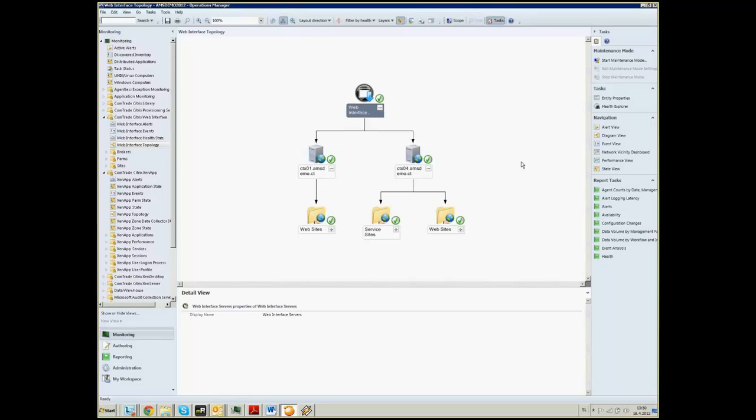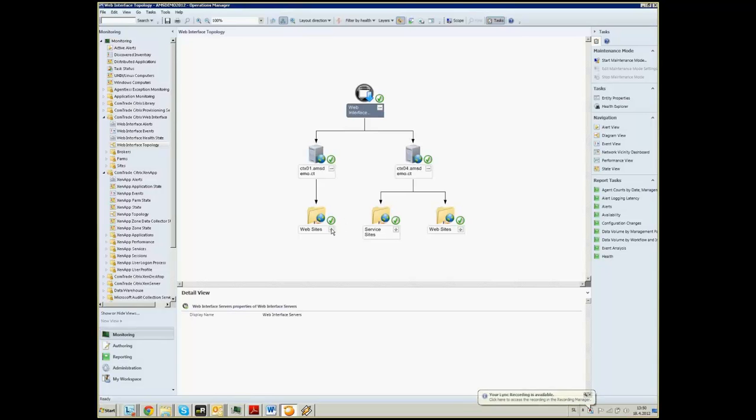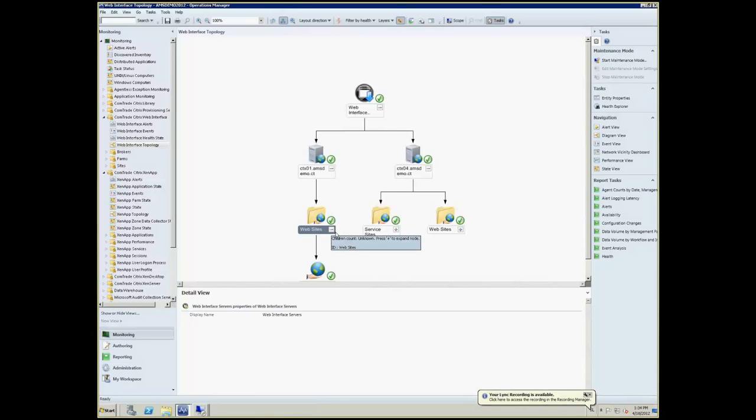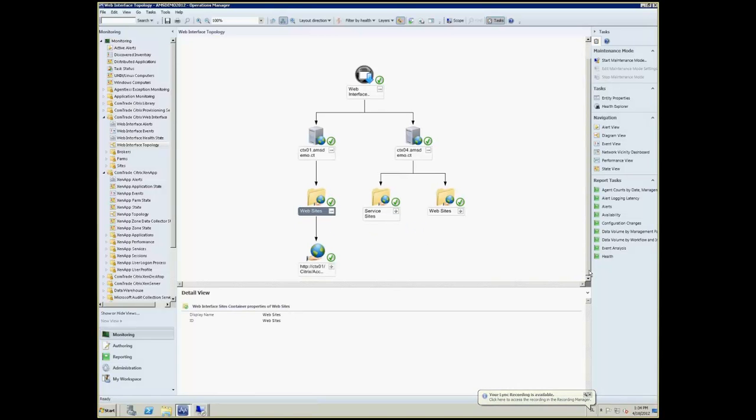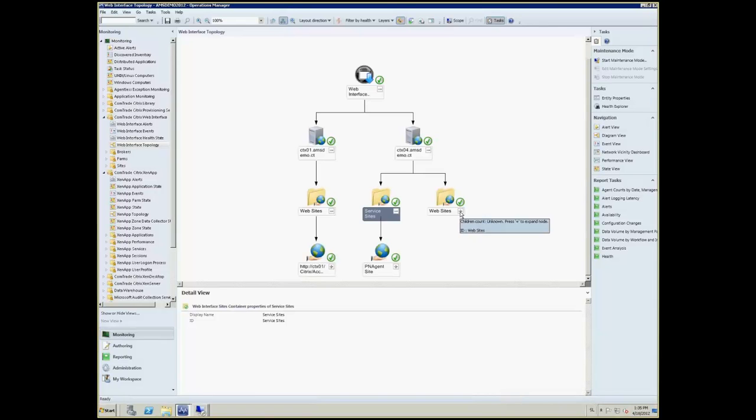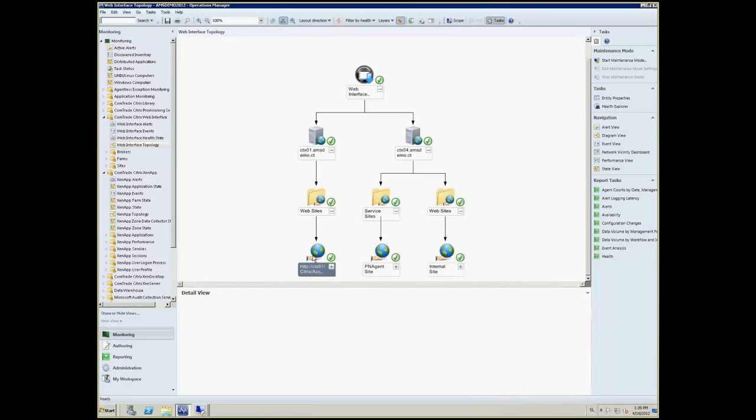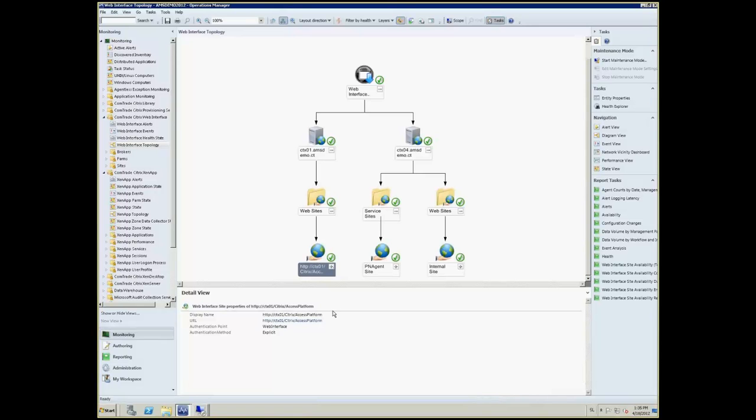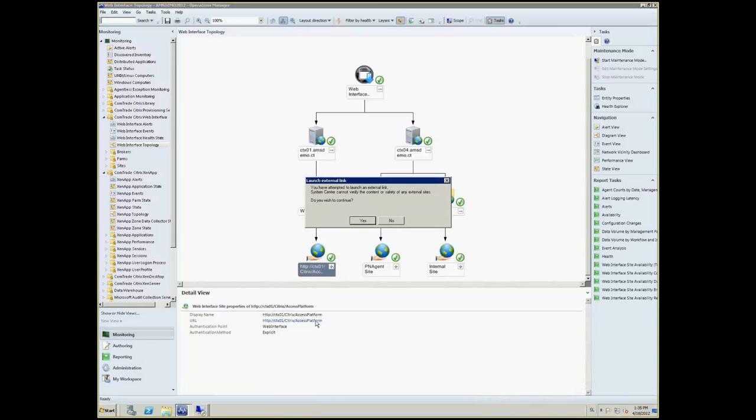What do we see? Here is the topology view where we have two web interface servers installed. Each of those two servers has underlying configuration which typically consists of websites and web services sites. Expanding those sites reveals what is actually underneath them. You can even click on the URL on the web interface site and this would point you to the web interface site itself.